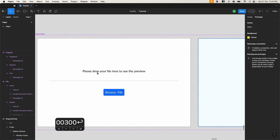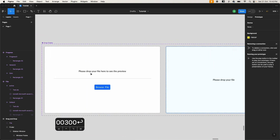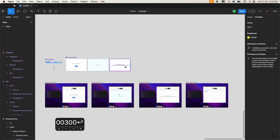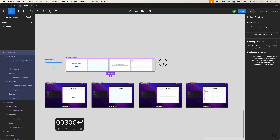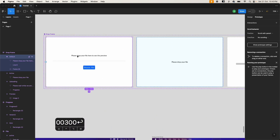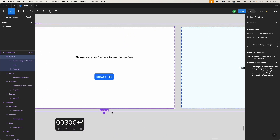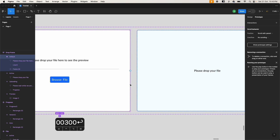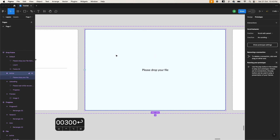We have a simple frame — a drop component. In that we have a first default state where we're just showing a message: 'Please drop your file here to see the preview,' and then a browse button. After that we have a state where a rectangle gives a visual clue to the user that the drop area is now active and you can drop the file here.